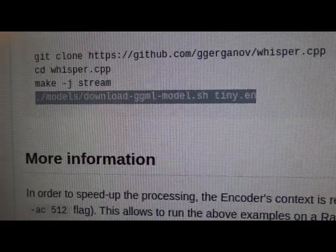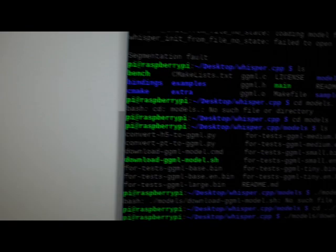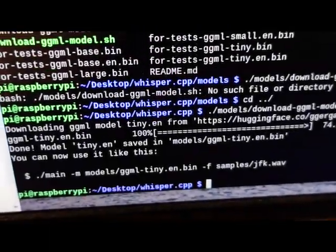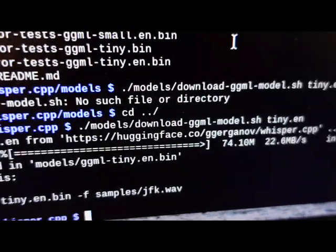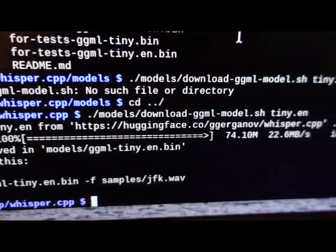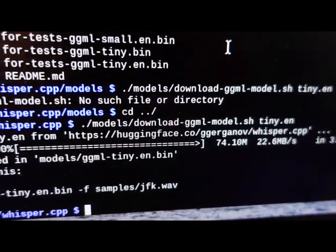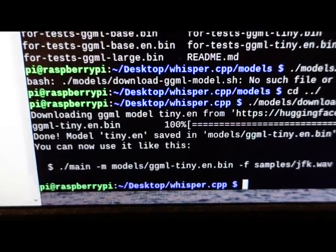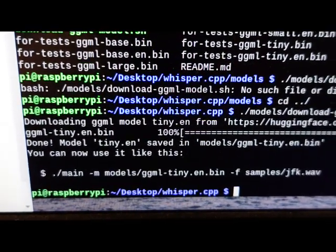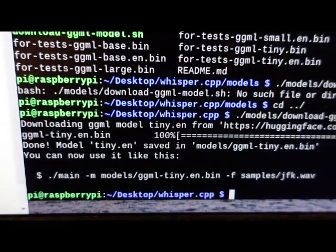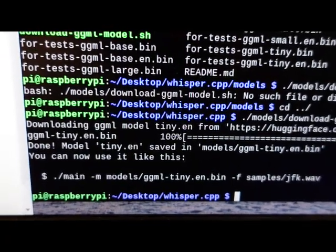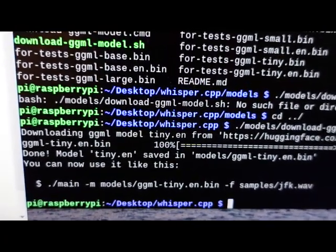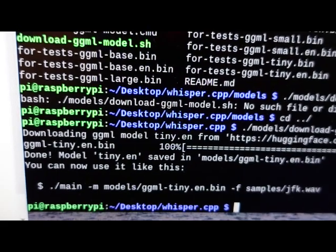All right, now copy and paste this line to the terminal. This will download the tiny model from huggingface.co. If you want to use other models, there's like four or five other models available. But for Raspberry Pi, you should probably try the tiny model.